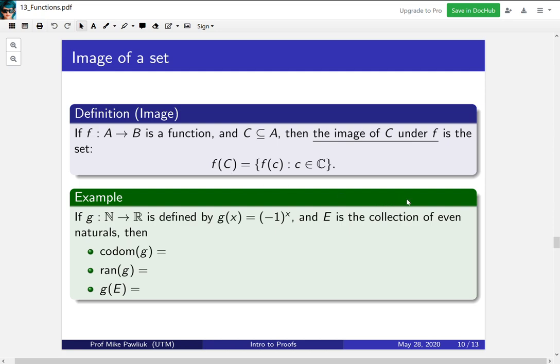Let's look at some examples to get this under wraps. If g is the function from the naturals to the reals defined by g(x) is equal to (-1)^x and E is the collection of even natural numbers then what's the codomain, the range, and the image of the evens under this function.